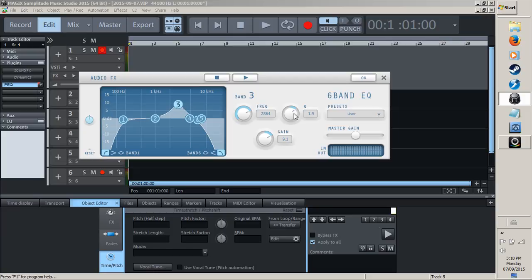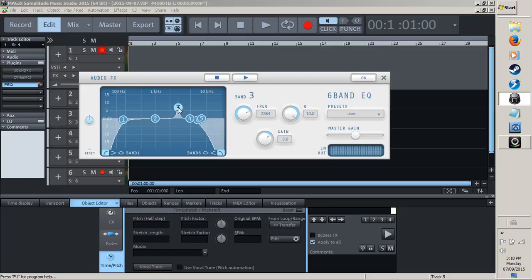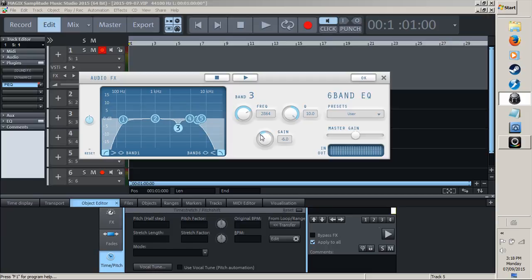Take the Q and bring it down to a very narrow band. Once you've got that frequency pinpointed exactly where it is, just take your gain dial and dip it down.